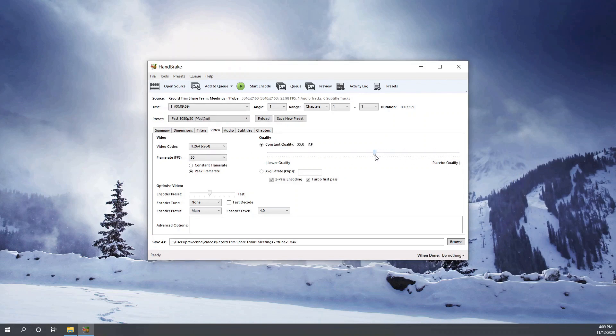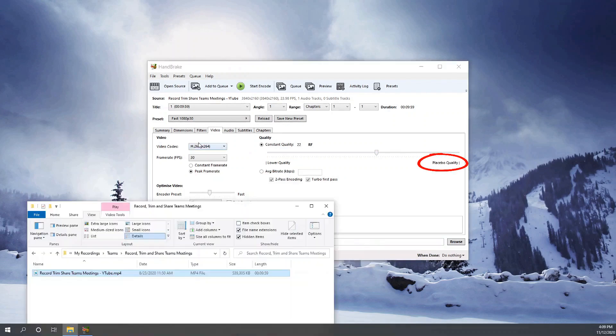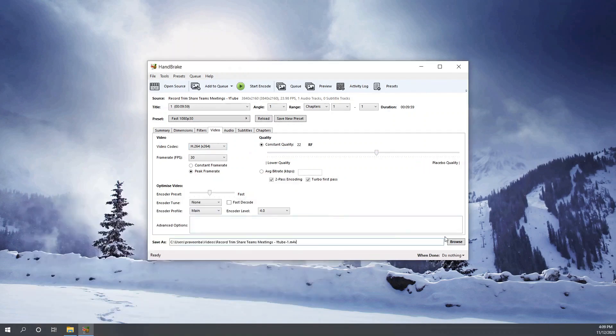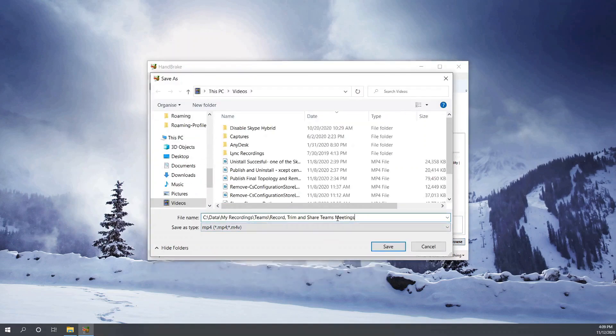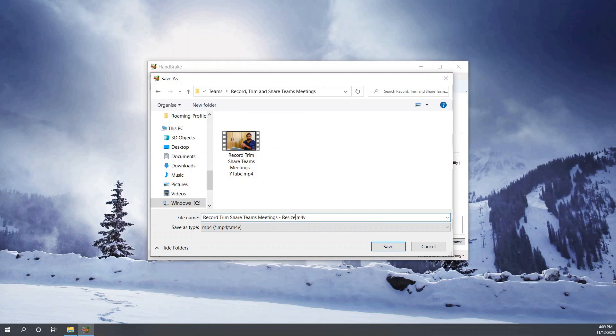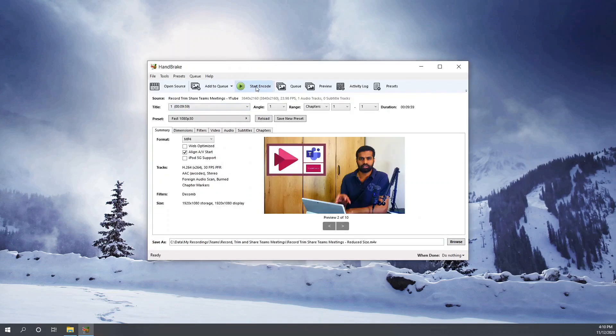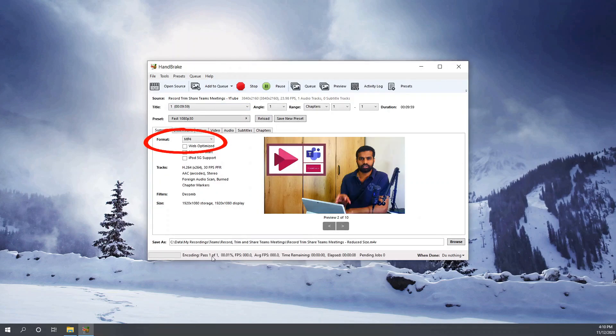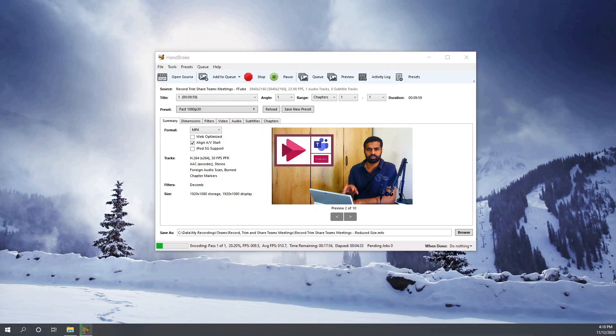So I am going with the presets of fast Full HD option. So let's see how good it is getting compressed. So before we go into multiple options, this process can take some time. I'm just fast-forwarding it to avoid delays.